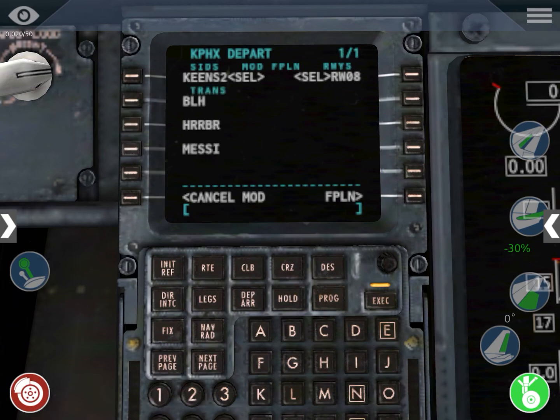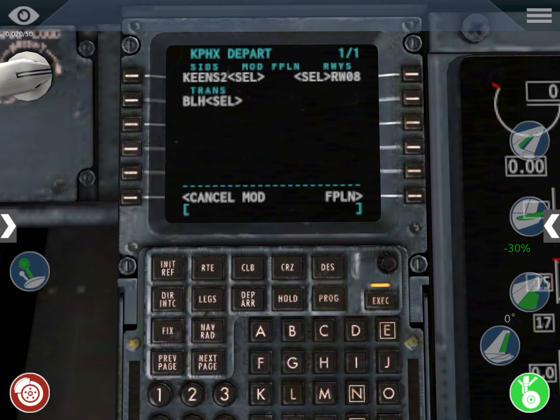If you don't understand what I'm doing, you can watch my other video about Navigraph because it will be better explained. My transition is VLH — the transition altitude has to be a common waypoint in the departure procedure and in the cruise route. So the first waypoint must be VLH, which is in common with the KENS2 departure. Then we execute.